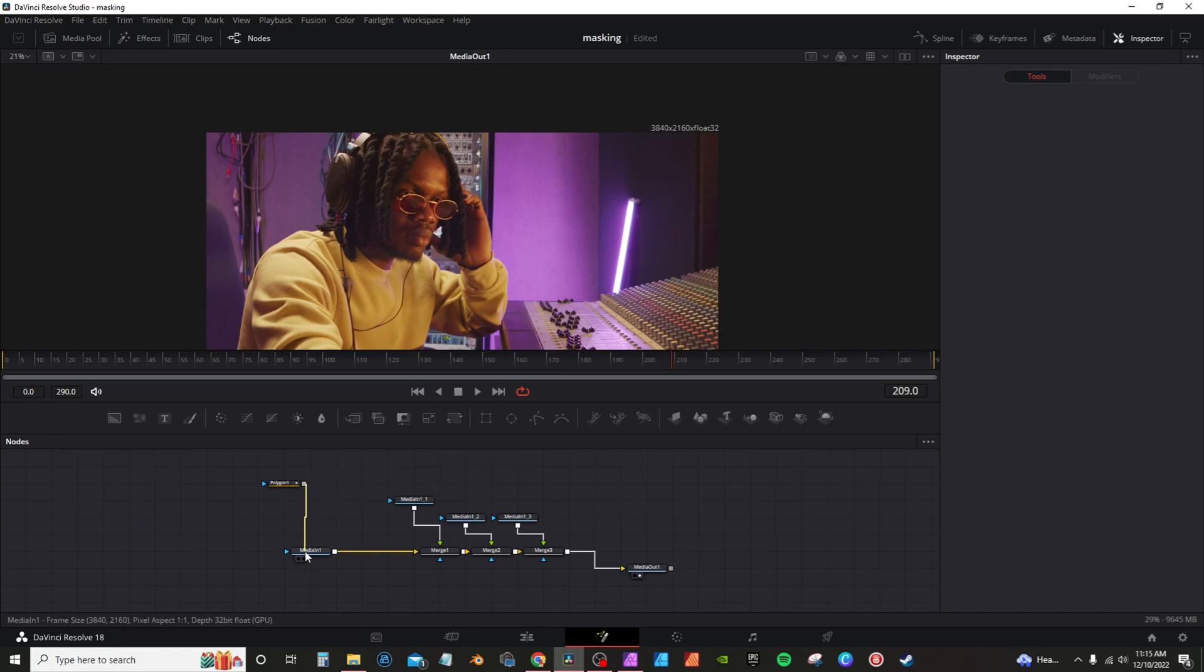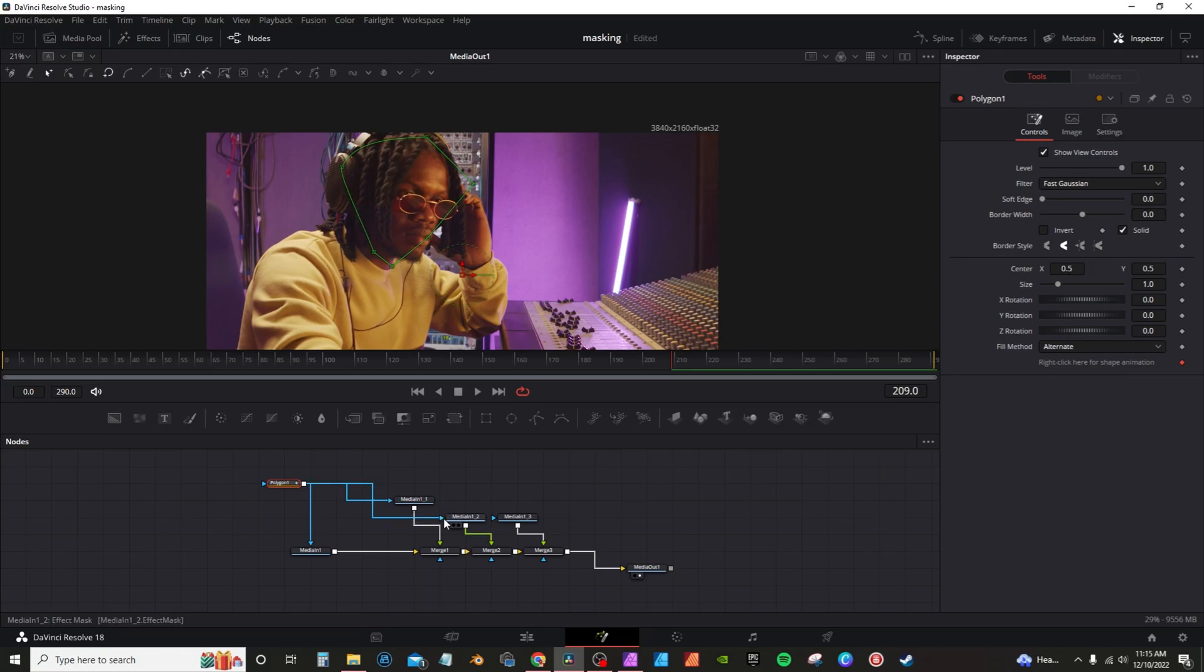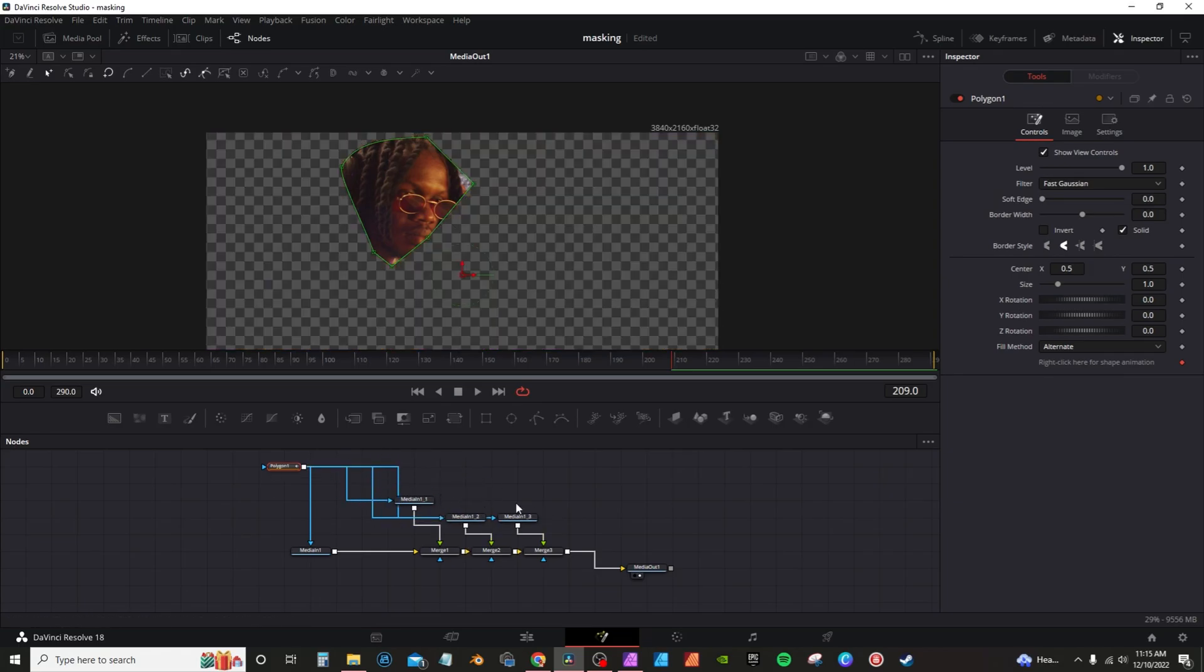So if I take this output connected to media one, that mask is already drawn, I can just connect it to my other inputs. And so now each one of these medias have the same mask.